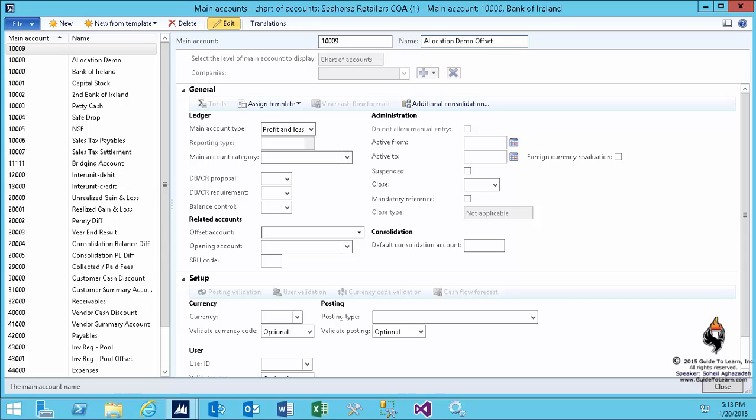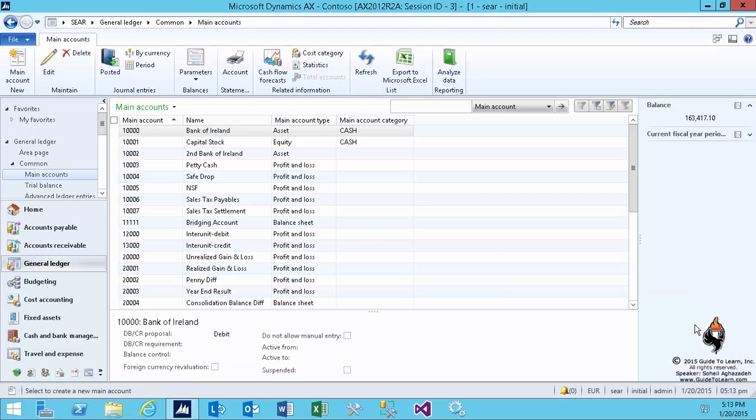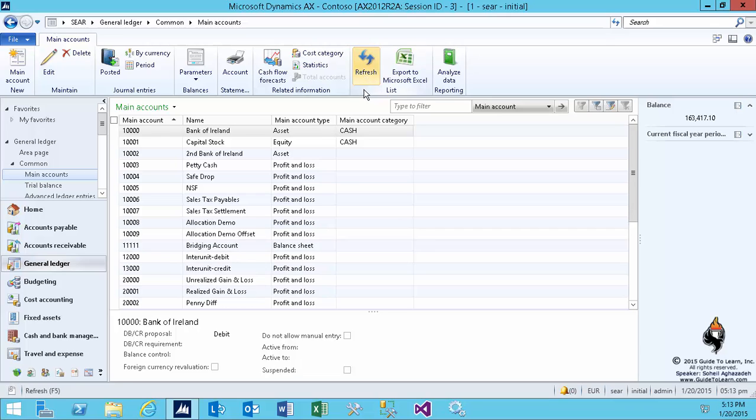And the reason for it is maybe you don't know how to distribute the accounts at the time of a free text invoice. You would like to do it later. Or not necessarily you deal with a free text invoice. There's a general ledger or there is any other transaction that you would like to redistribute. So after these two accounts have been created,